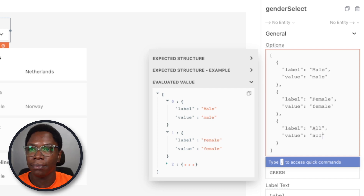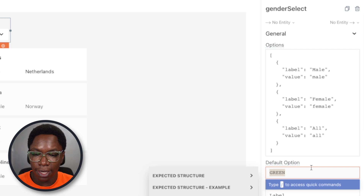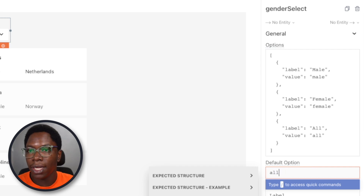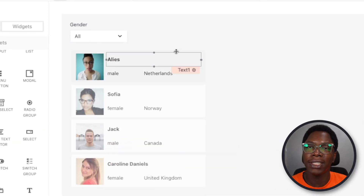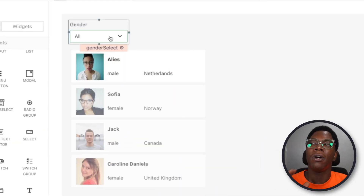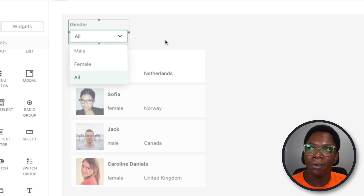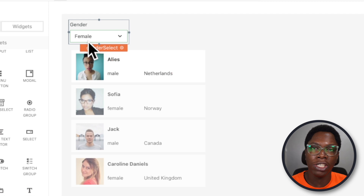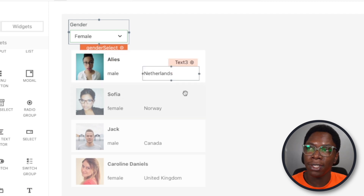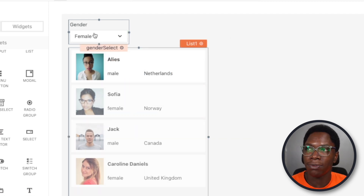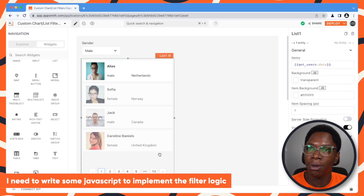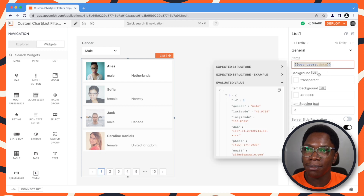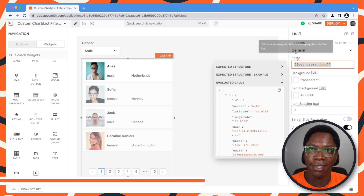This is going to have a value of "all." For the default option, I'm just going to set this to "all", and for the label, I'm going to say "gender." Now we have the gender select built. What we want is to configure some logic such that when the gender is changed from this dropdown, it is actually applied as a filter on the list, because right now nothing happens if I change the gender. In order to do this, I need to write some JavaScript to implement the filter logic, which I can do using the items text box or the JS editor.